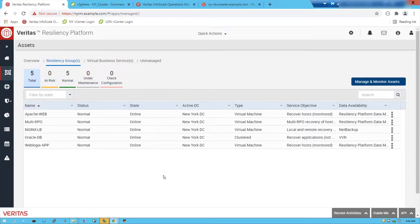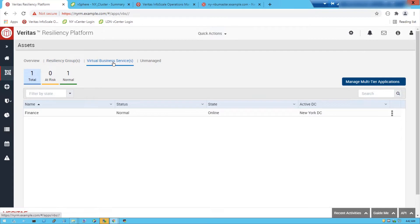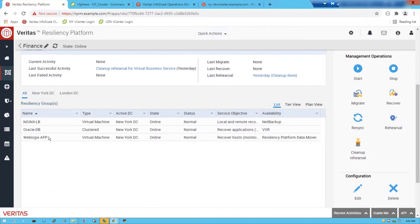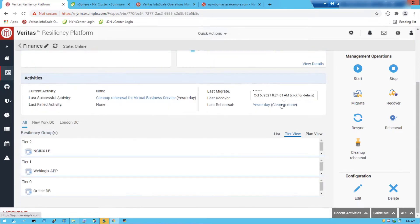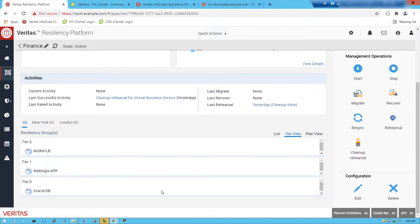To provide automation for these workloads we combine them into a virtual business service. Here we can see a virtual business service already created called Finance. If we scroll down we can see the various workloads added into it and we can look at the tiering in relation to their priority order — Oracle, then WebLogic, then NGINX — and we can control the order in which these workloads are presented inside the rehearsal network.